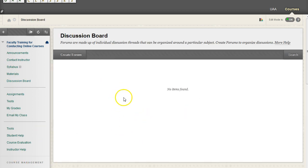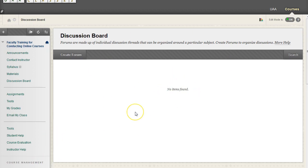And within our Discussion Board, you're going to first find yourself with no forums. In other words, no items found. And if you think of a Discussion Post as being a content item, in your Discussion Forum, it would be the content folder.